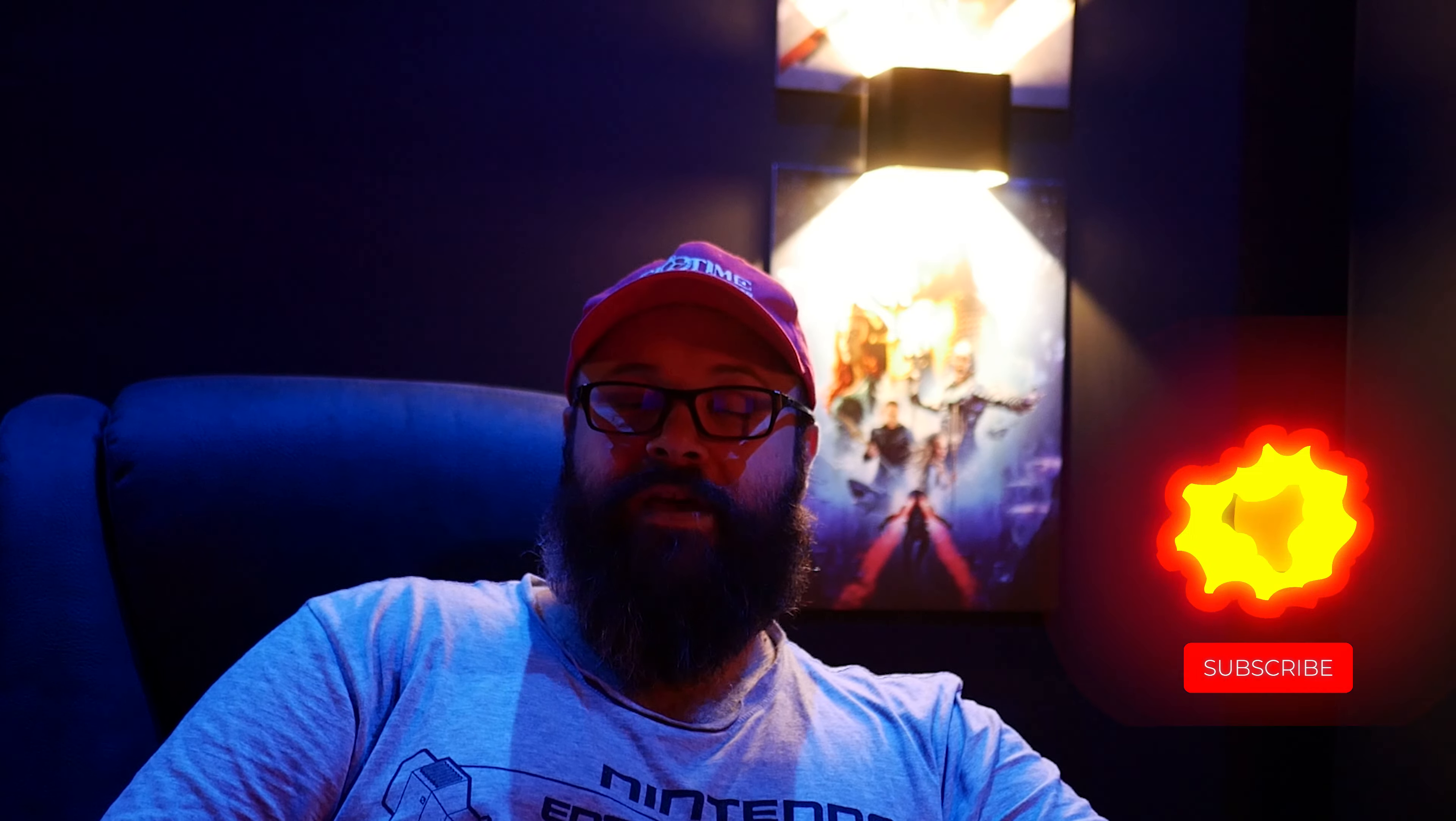But first, if you like the video, please remember to drop a like on it as it really helps me out. Consider subscribing and hitting the bell notification so that you'll be notified when I upload the next video. I've been waiting a long time to show you guys this, so let's get into it.